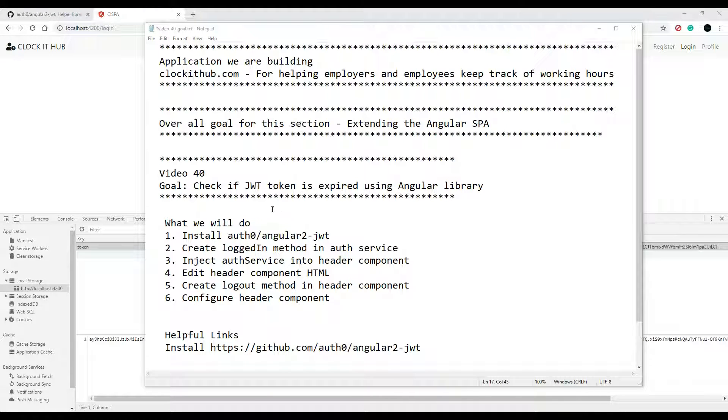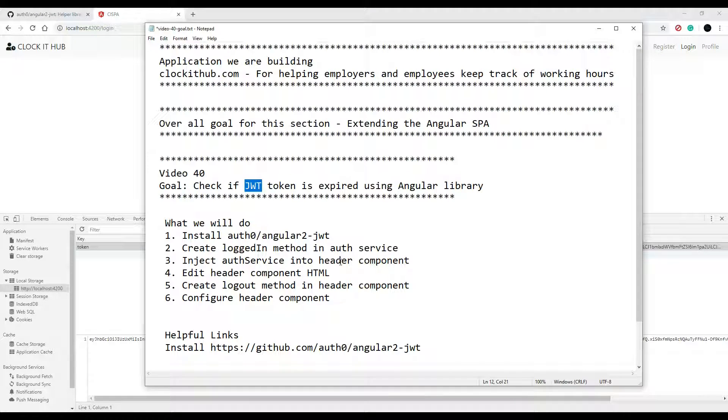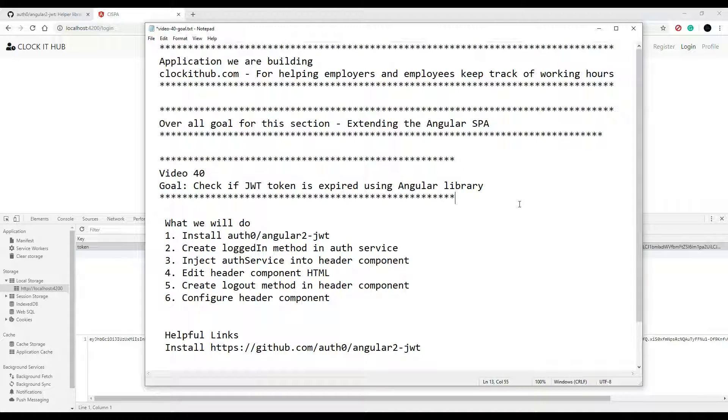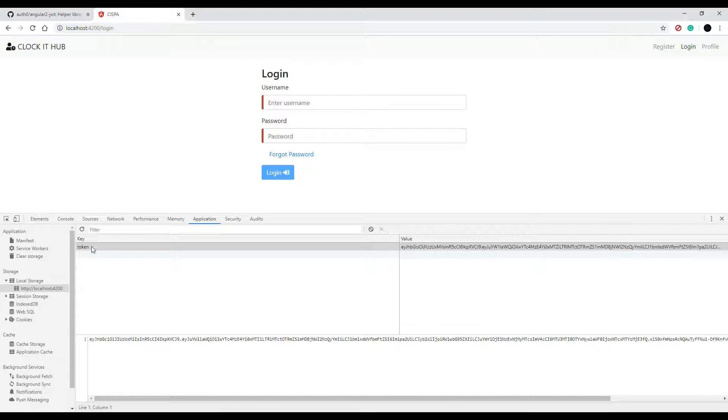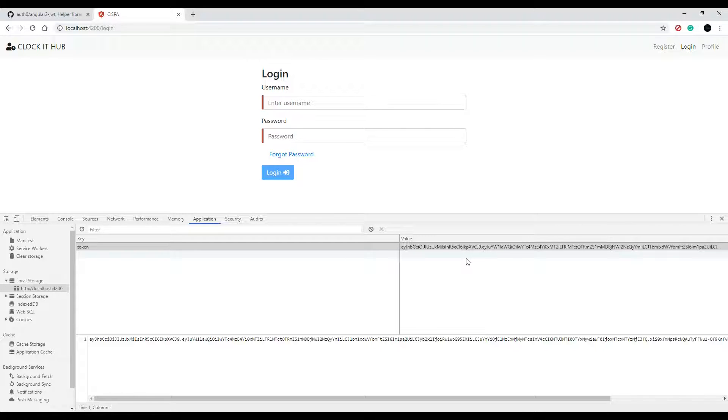In this video, we're going to start using the JWT tokens that we're getting when the user logs in. So the way we have things set up now is the user logs in and then we store their token in local storage, but we're not really doing anything with them yet.